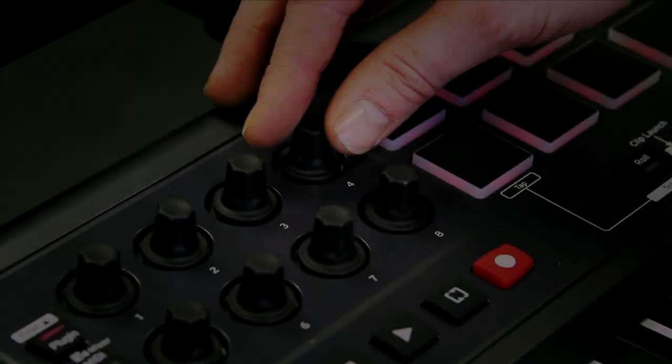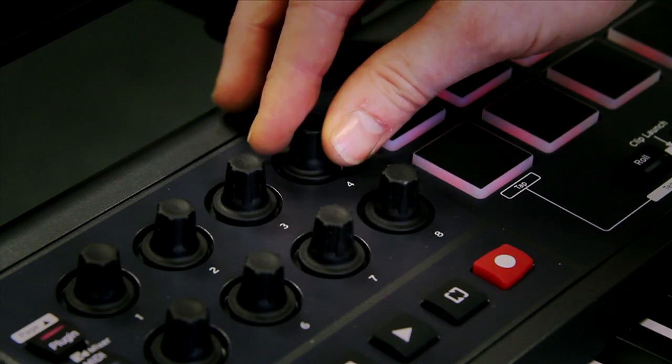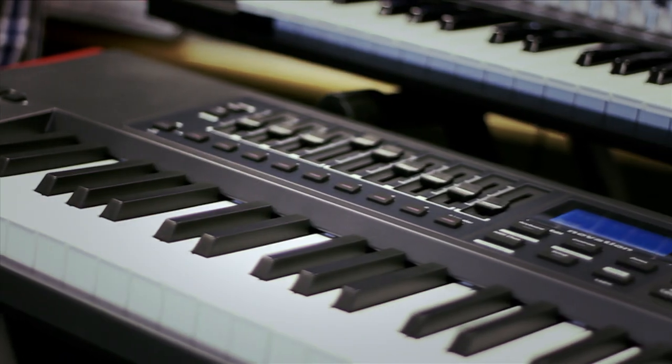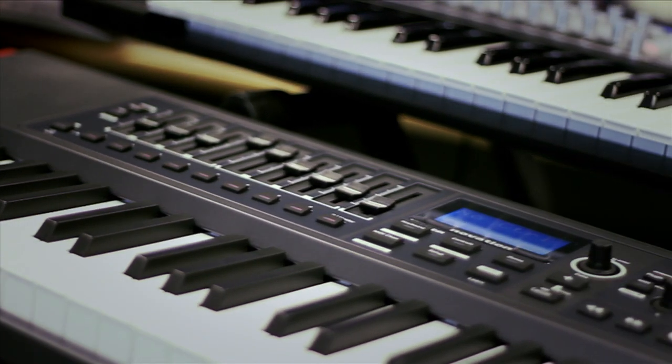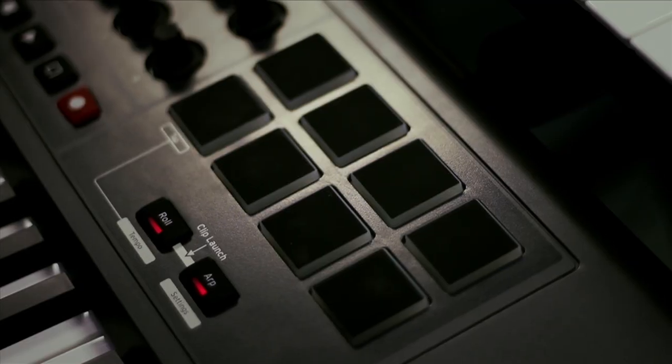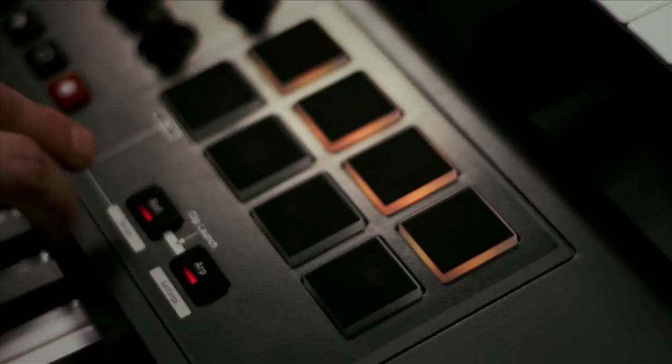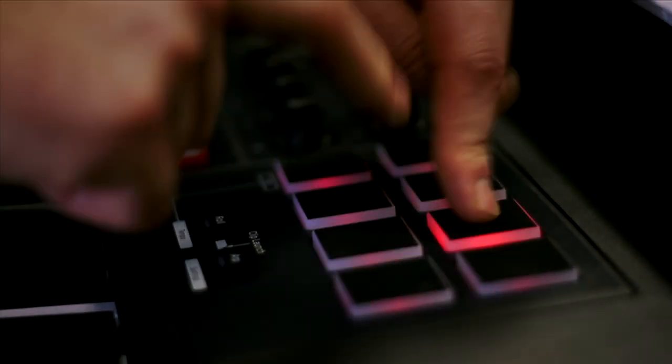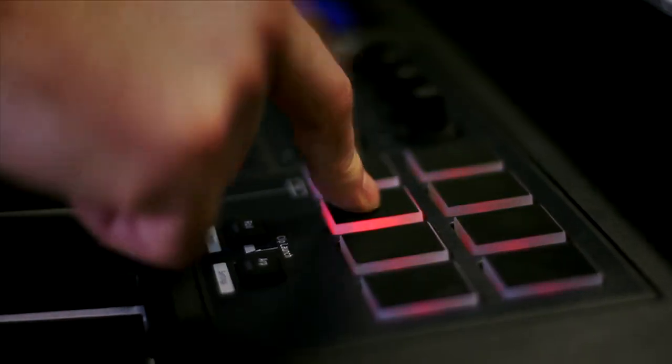The Impulse has eight assignable knobs, nine faders and buttons, and all new backlit drum pads with arpeggiator, beat roll, and clip launch features for Ableton Live users.